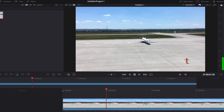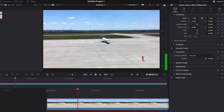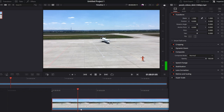Open the Inspector tab, which can be found on the top right side of the interface. Click on the clip in the timeline for which you want to add keyframes. Move the playhead to the point in the timeline where you want to start the zoom effect. In the Inspector tab, find the property you want to animate and click on the diamond icon next to the property to set the initial keyframe.